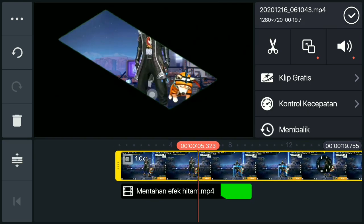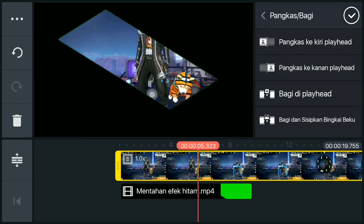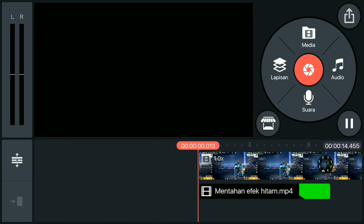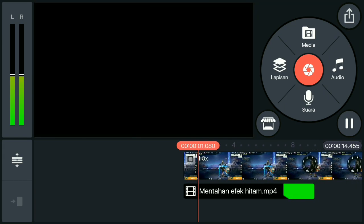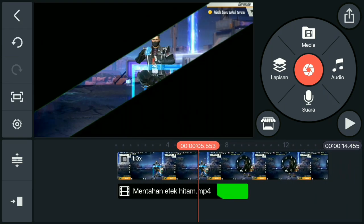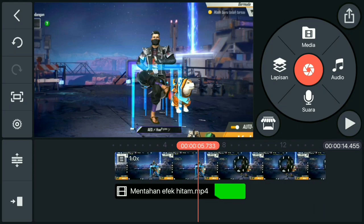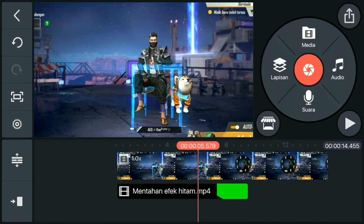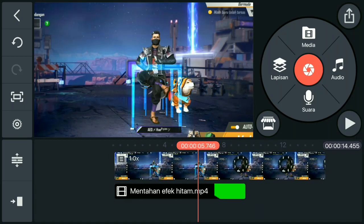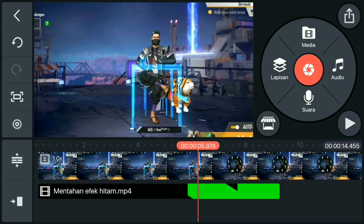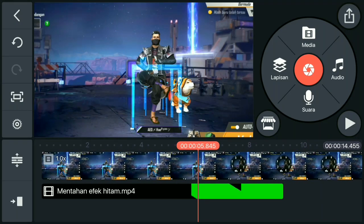Okay, kalau sudah, kalian angkat sebagian kiri playhead. Dan hasilnya angka seperti ini. Kalian cari atau pergi ke detik 5,8 atau 5,8 ratus. Pokoknya kalian ke detik 5,8 ratus ya. Nah, disini, kalau sudah, kalian pencet videonya.